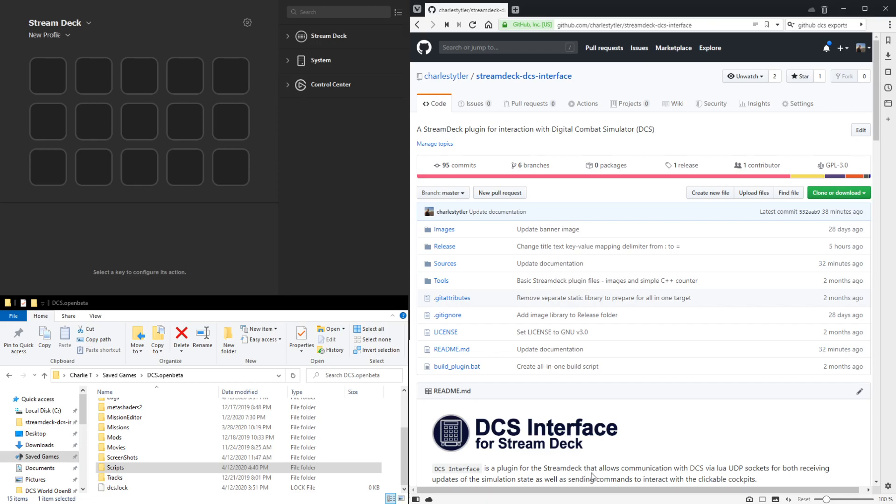Hi, in this video I'll show you how to download and install the DCS interface for Stream Deck plugin.